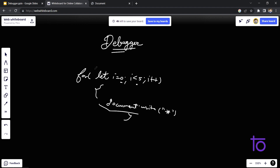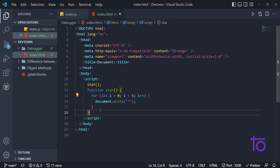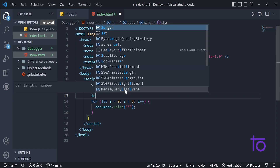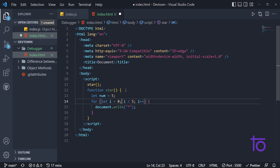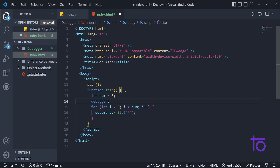Now, how to use the debugger in this particular scenario? First of all I am storing the limit value in a variable called 'num'. Then I am writing 'num' in the for loop condition, and after that I am typing the keyword 'debugger' in the code. We are calling the debugger here and simply saving this.